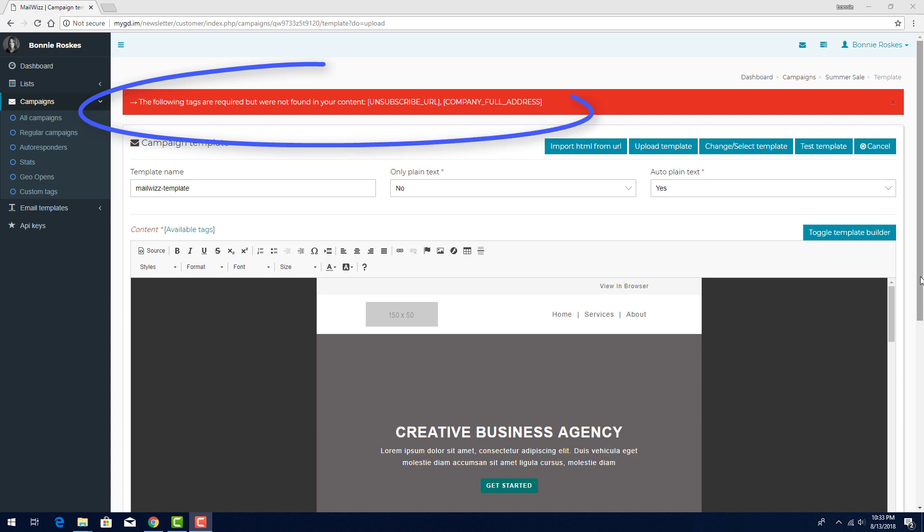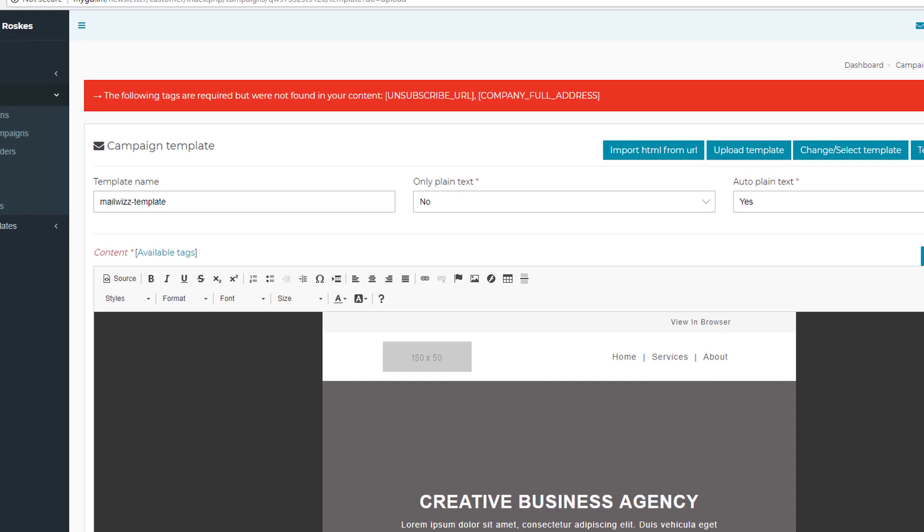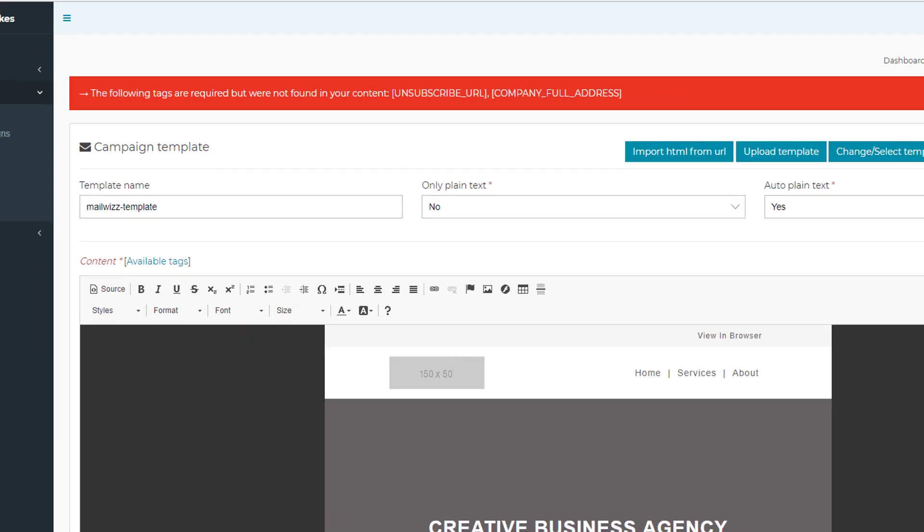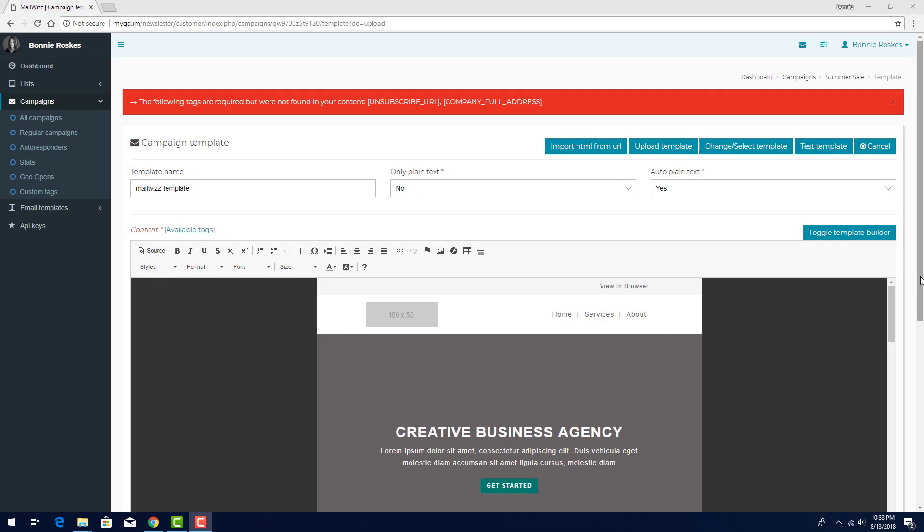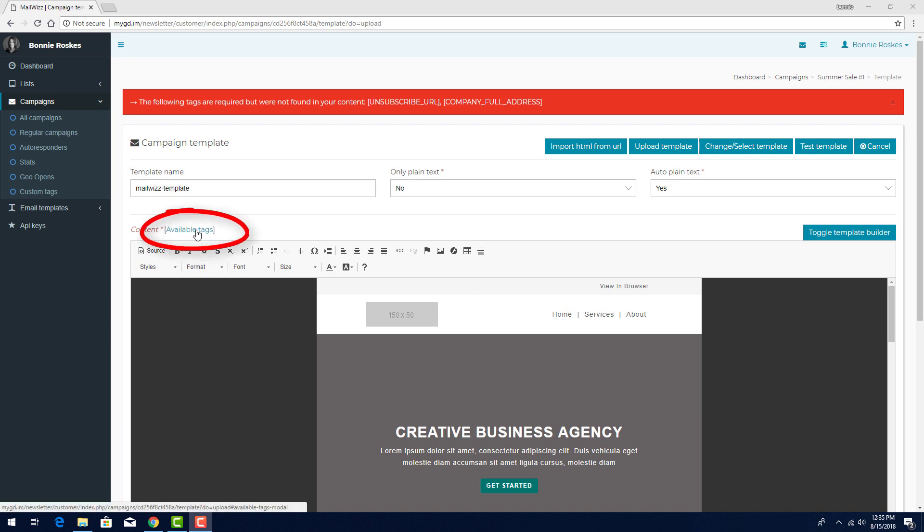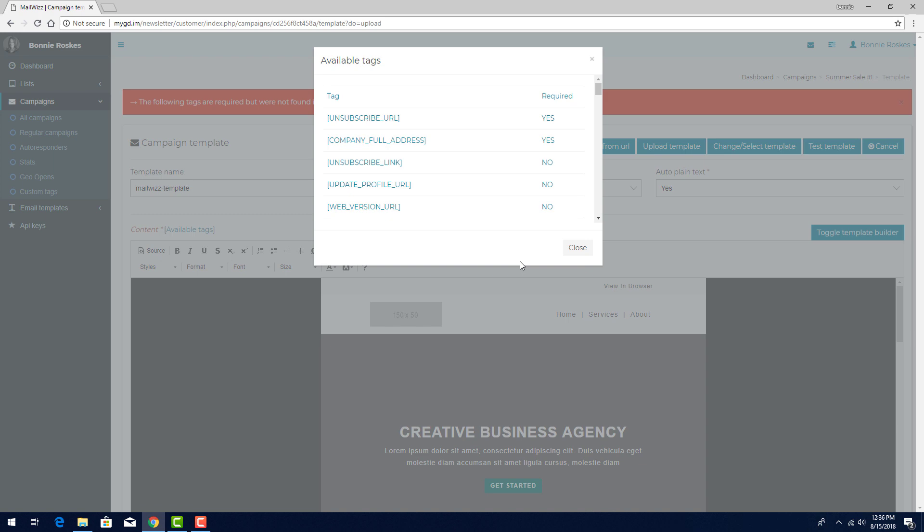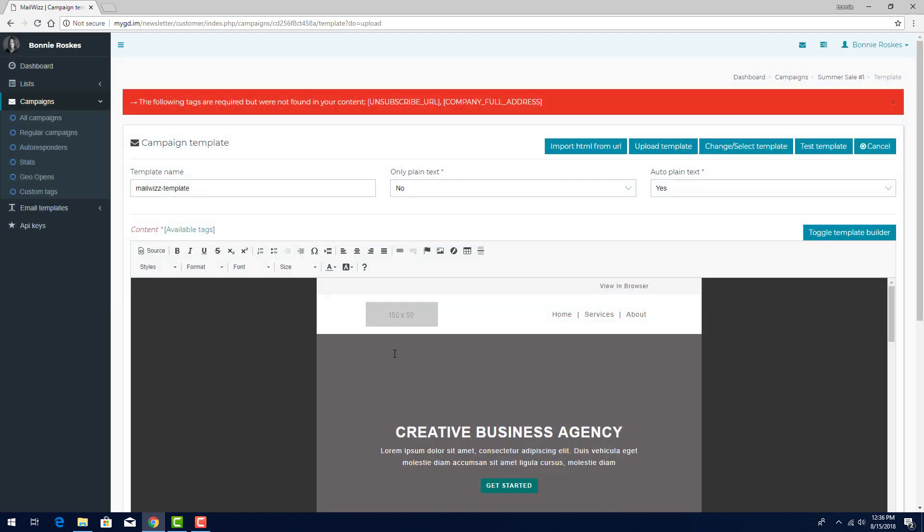Up here, I have a message about two required tags not found in the content. One for unsubscribing, and one for company address. Available tags are defined in the MailWiz system, and I can see them by clicking here. These two are listed as required, and these are the ones that caused the error message. There are two ways to fix this.